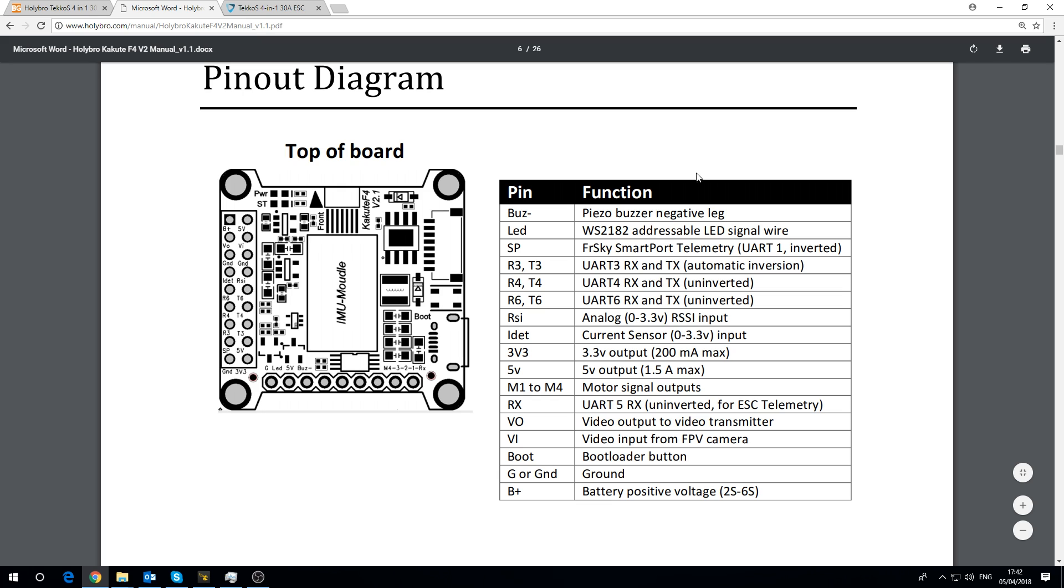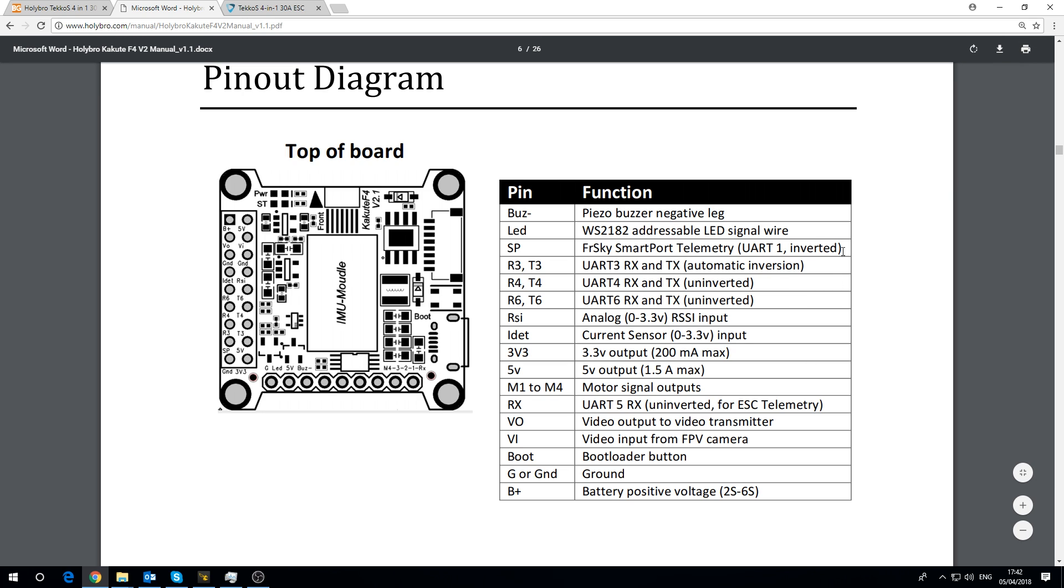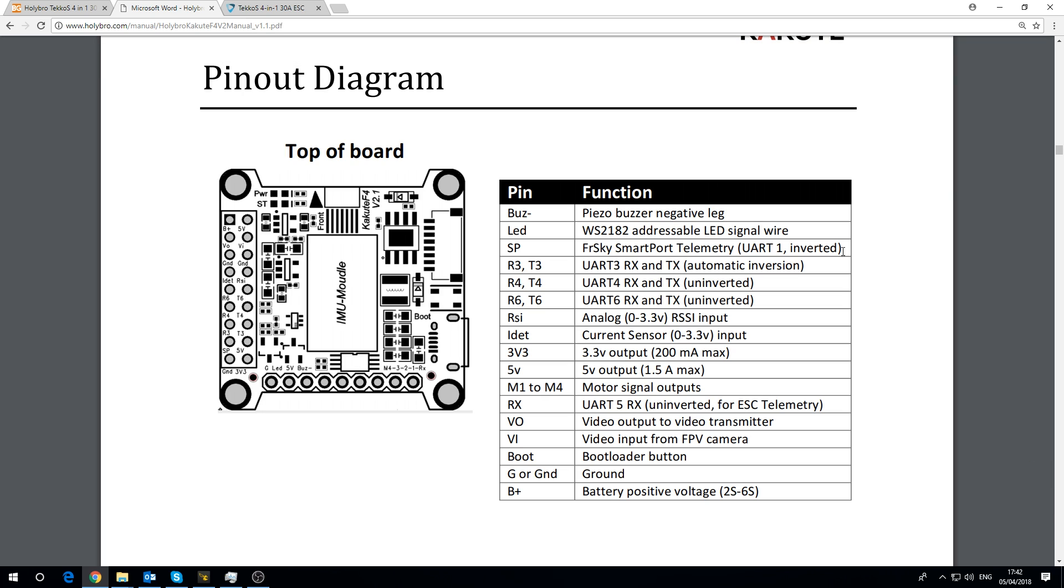So if you are using a R-XSR for example and want the telemetry going back to the Taranis or your transmitter then you would hook this up but I've noticed an issue. Can you see it says UART1 so it would be on the UART1 but it's inverted. The original R-XSR and some of the early FrSky receivers were inverted. However the latest R-XSR is actually un-inverted. There's a solder pad on there and you can switch it between inverted and un-inverted but out of the box mine came un-inverted.